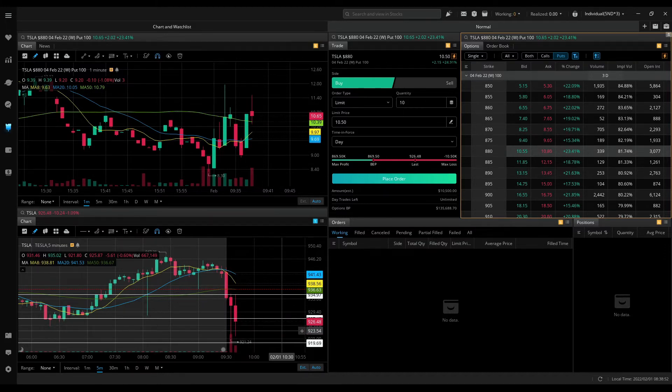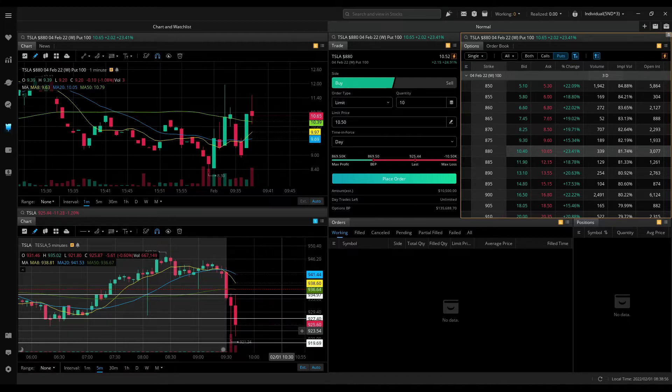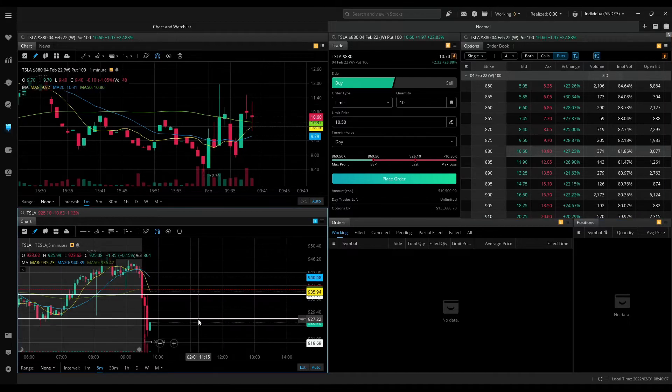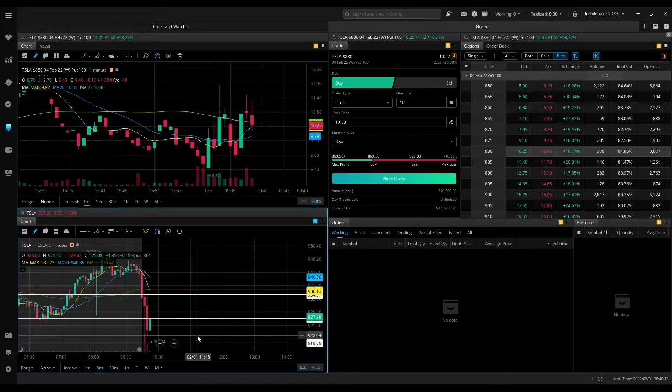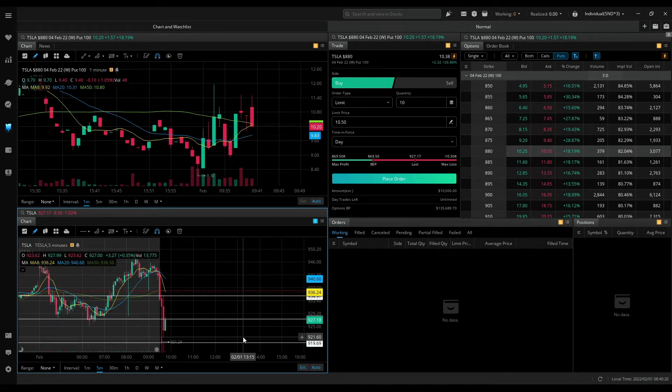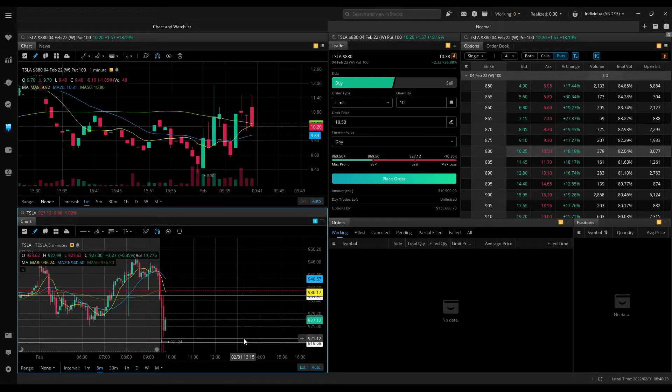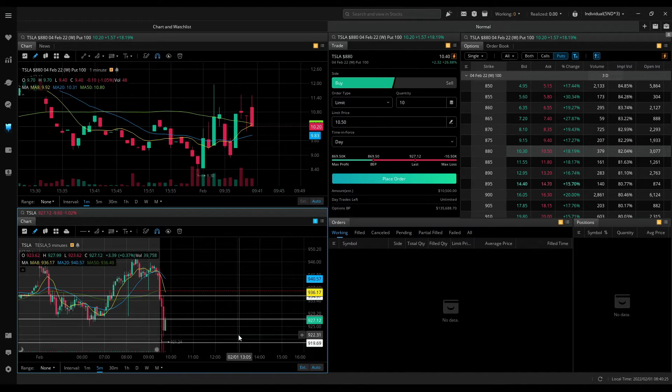So right now, no setups and no trades. I don't want to take this green candle because I've not got confirmation yet. Unless it breaks the current low 921.24, I will not be interested in a put position.